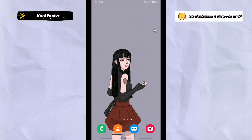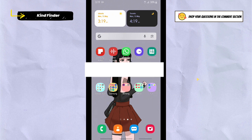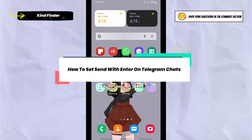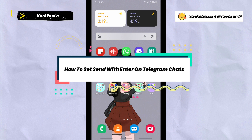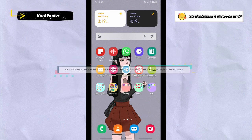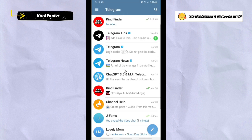Hello, good friends! Welcome back to KindFind, our channel — always be kind, be safe, and stay positive. In today's video we're going to show you how to set the Enter button as your send button on Telegram. Before we get started, please consider subscribing to our channel and don't forget to turn on notifications. Thank you!